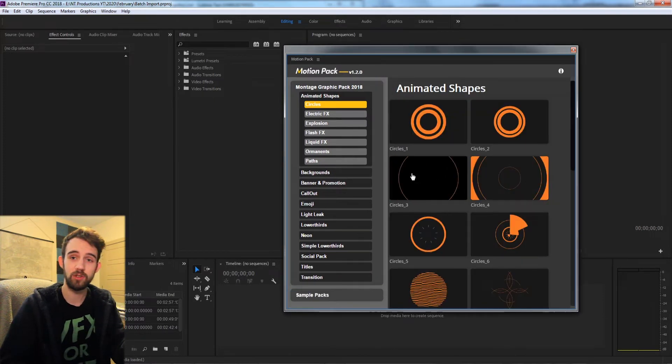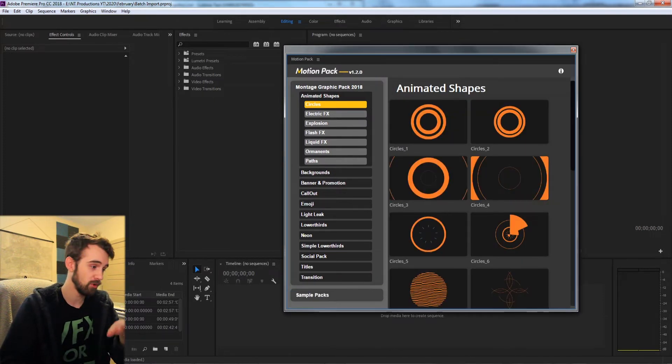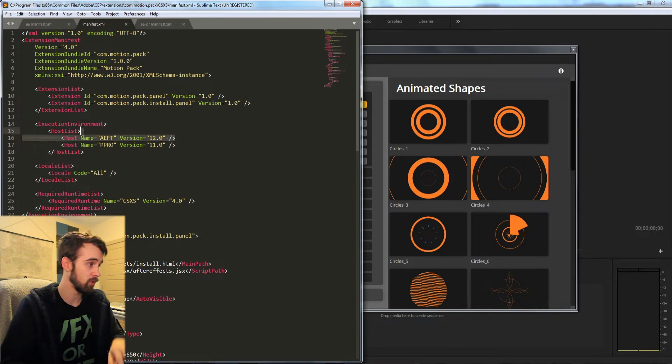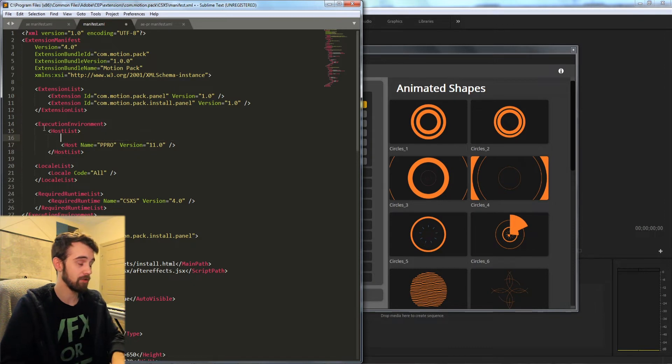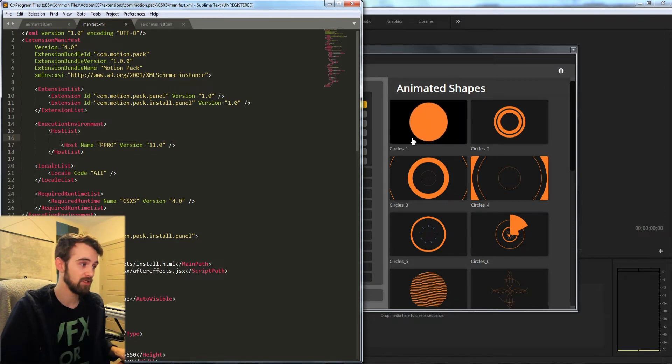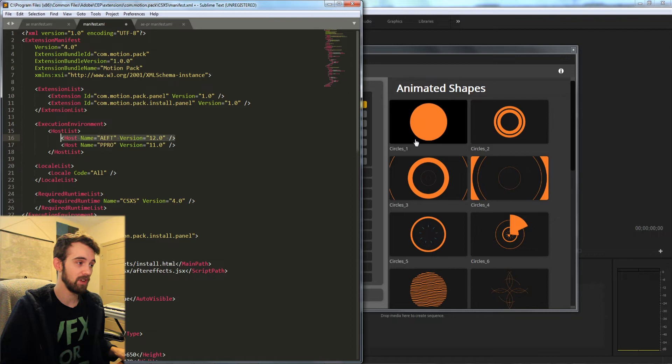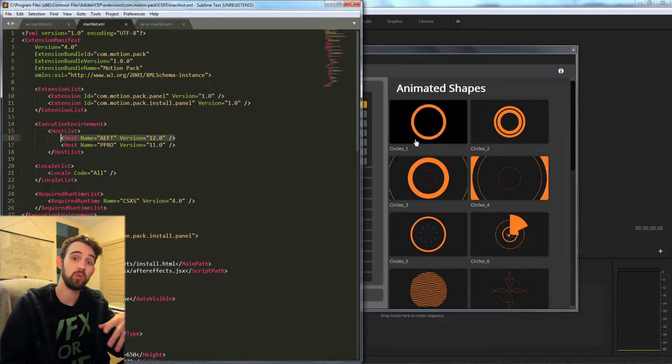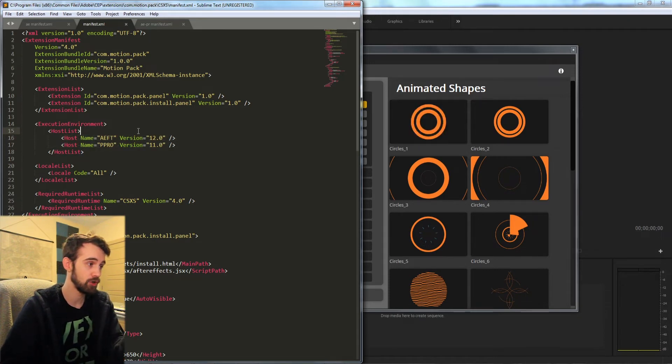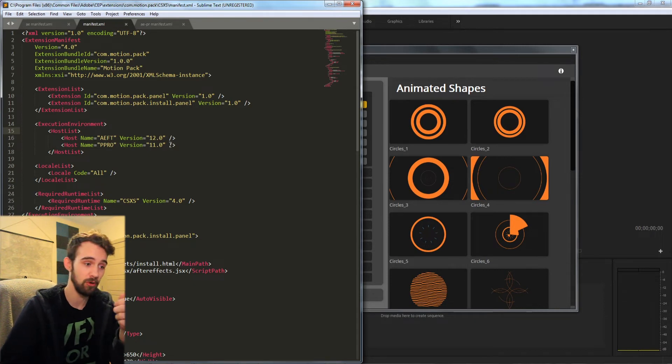So that's how you can get it to appear in the other program. If you wanted you could go back in and say maybe remove the After Effects compatibility, save it, and as you relaunch After Effects you'll see that it will no longer be openable. So all you have to do is add a host and the version number you want to make it appear in the program.